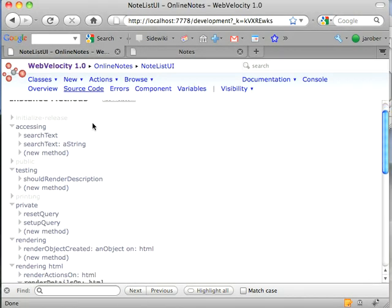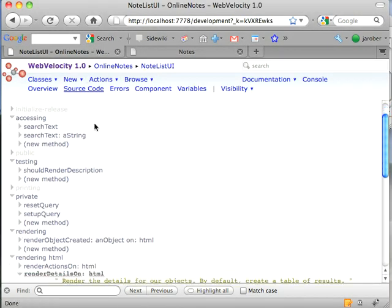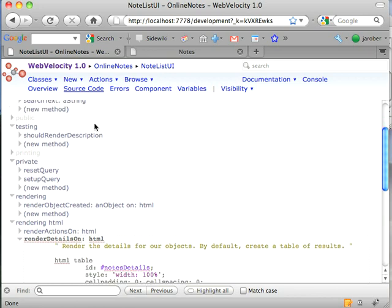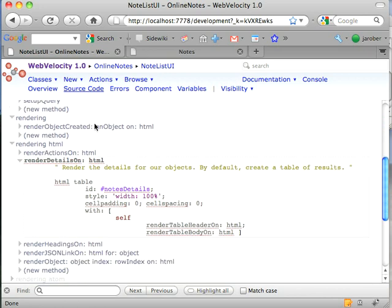And if you go into this NotesListUI class, which is the class that is giving me that rendered collection interface, I overrode render details on to put a little styling. And these are the two methods of interest: render table header on and body on.